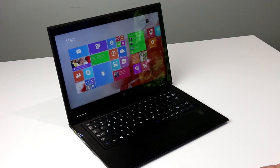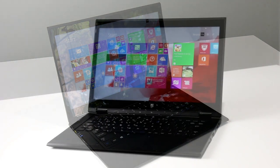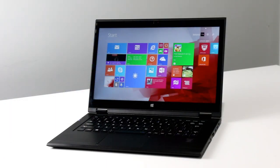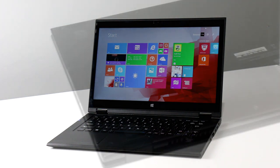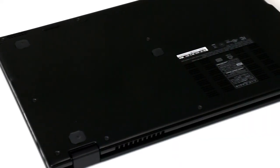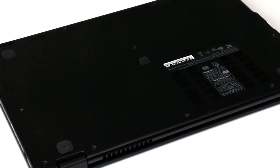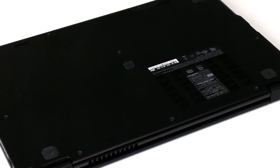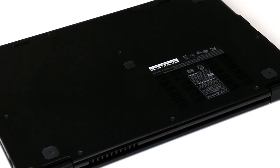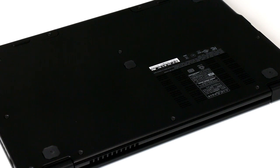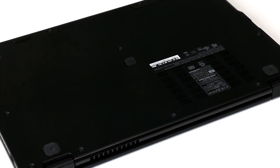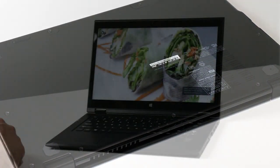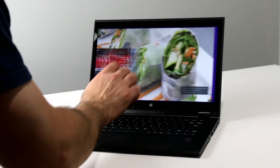For an MSRP of $1,699 for the LaVie Z 360 with its full swing hinges and $1,499 for the standard model, you get a lot of performance and capability, but not quite the sturdy build we've come to expect from previous Lenovo machines. Perhaps it's due to its ultralight magnesium lithium composite casing, but the Lenovo LaVie Z may take a little getting used to for some.